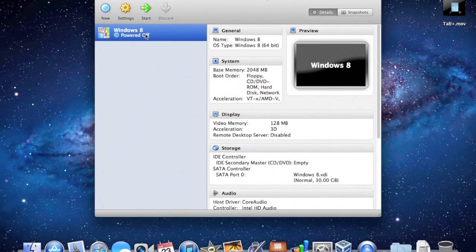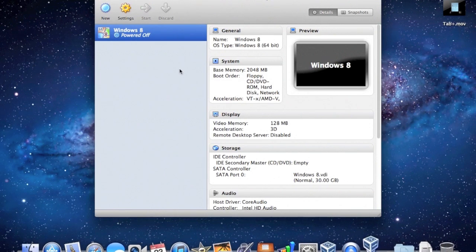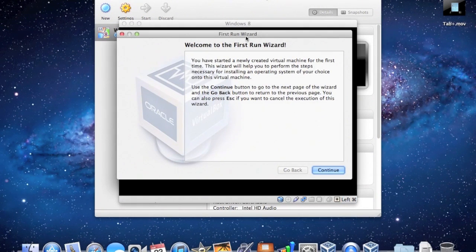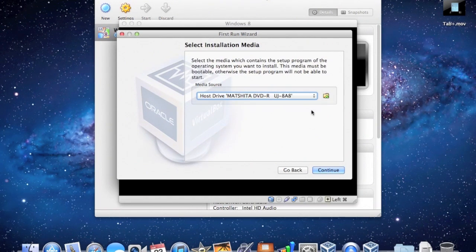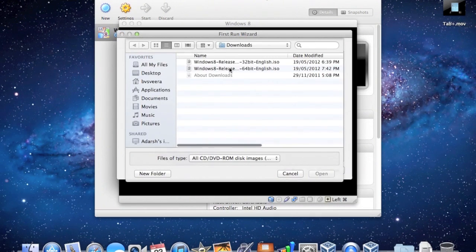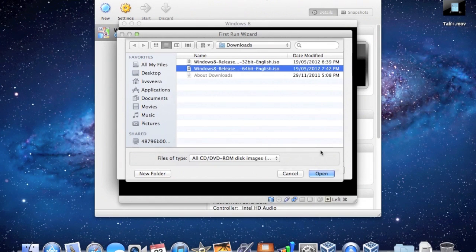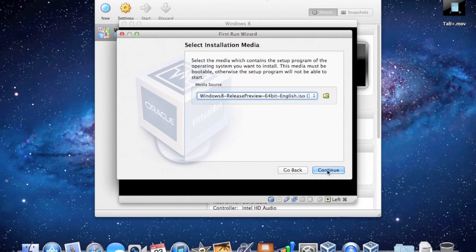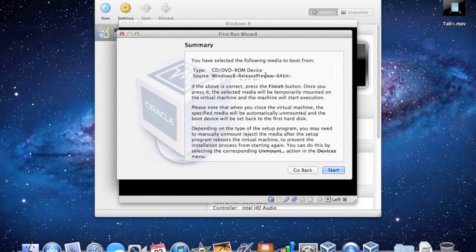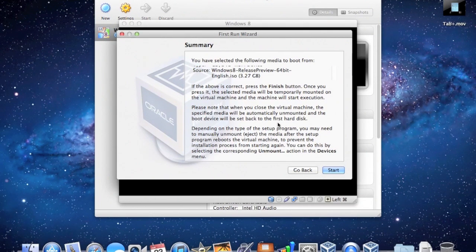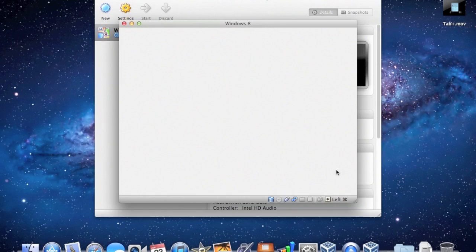Now I believe the next step is to just double-click on it to start the virtual machine. You've got the First Run Wizard — I'm just going to hit Continue. It's going to ask for the ISO to install the operating system. I'll click on that little icon. I've got it in my Downloads folder, so I'm going to select the 64-bit edition. I'm going to hit Continue. There's a little summary, and you can see all the information there. I'm just going to hit Start.